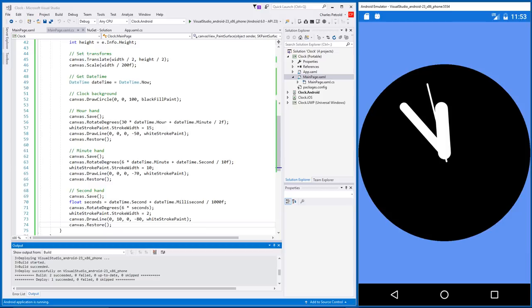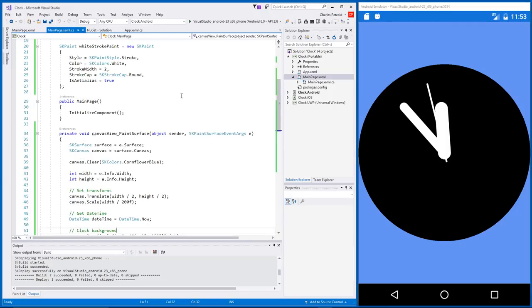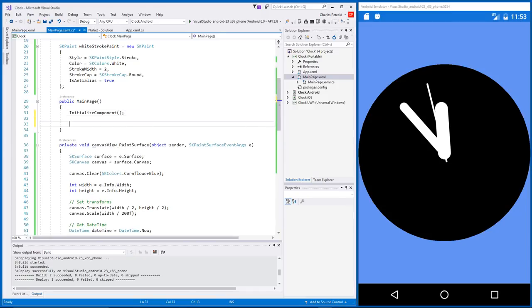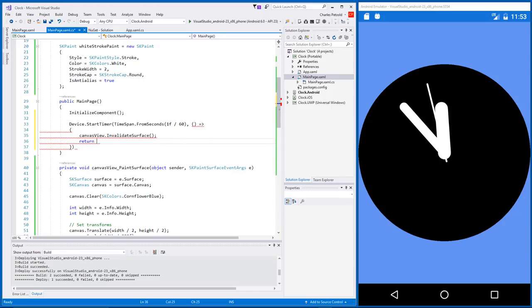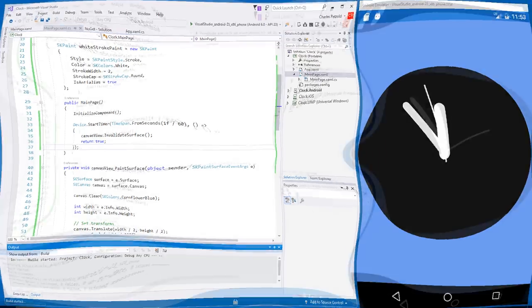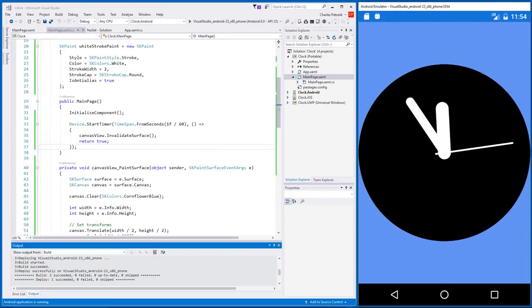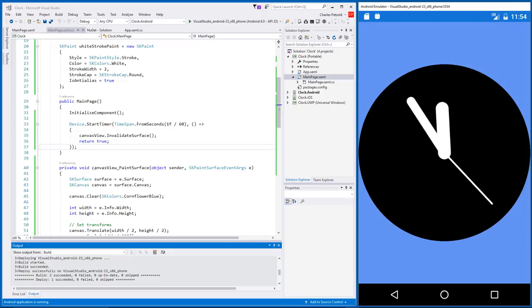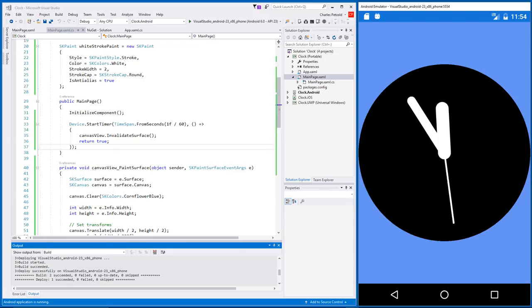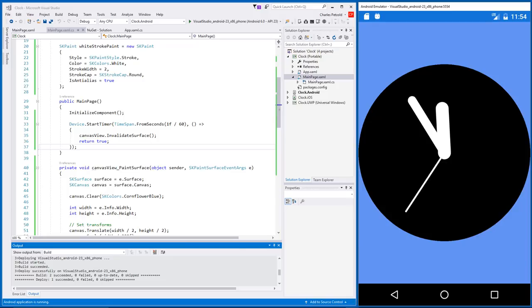That second problem is actually very easy to solve. All we need to do is make sure that the paint surface event handler is repeatedly executed. To do that, we can use a Xamarin.Forms timer and set it right in the constructor of the page class. The timer is fired 60 times a second, which is a typical refresh rate for a video display. And the event handler simply calls invalidate surface. And let's compile again. And now it's an actual clock. And you'll note that there is no flickering or anything nasty like that. All the buffering to eliminate flickering is handled behind the scenes, and everything is being redrawn 60 times a second.